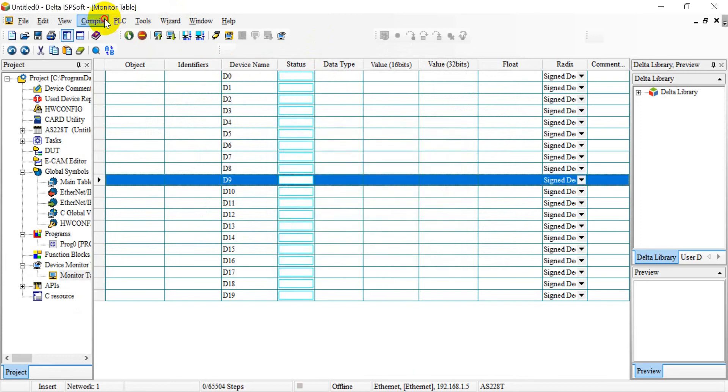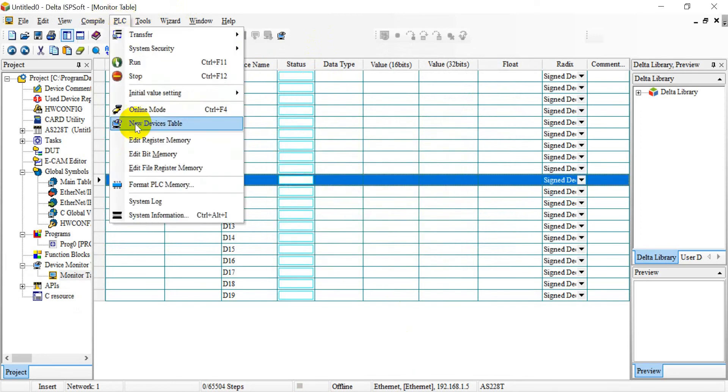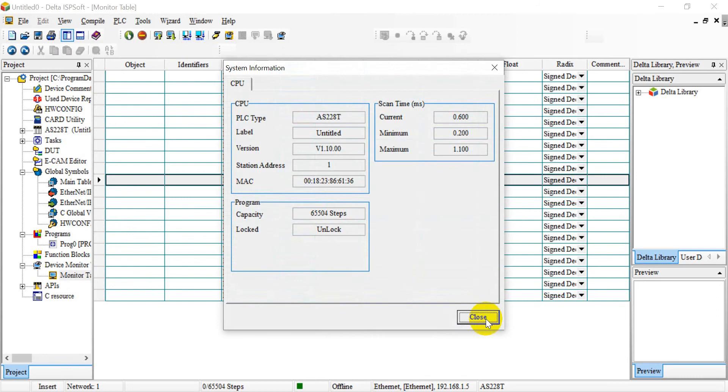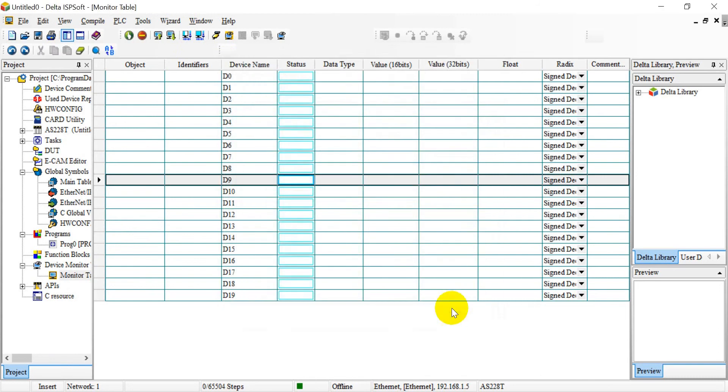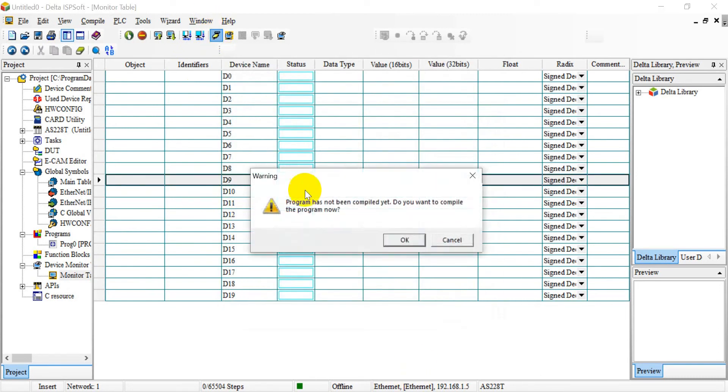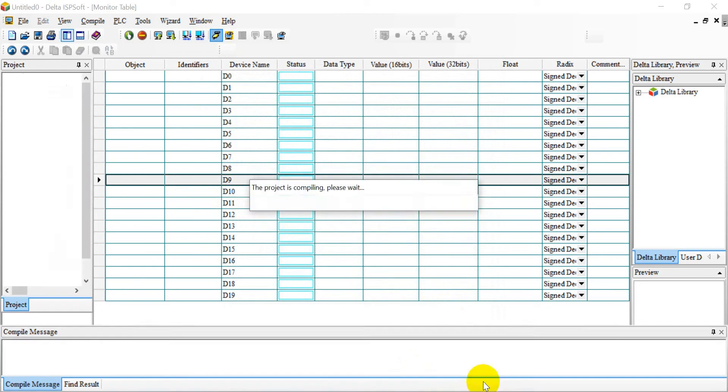After that, you have to go here and check the connection status. If everything is good, then we can switch online.